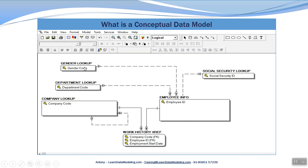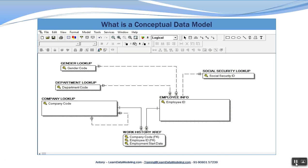These entities are connected by relationships. This relationship line joins two entities — Gender Lookup and Employee Info. Gender Code is an attribute here and Employee ID is an attribute here. In Work History, there are three attributes: Company Code, Employee ID, and Employment Start Date.